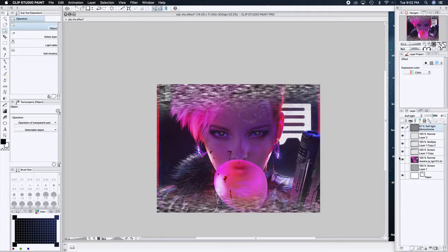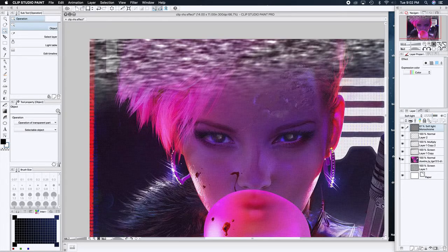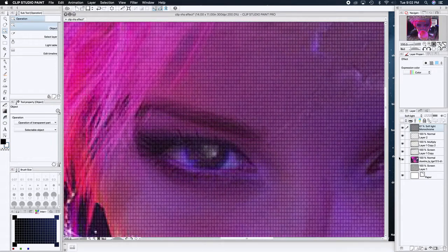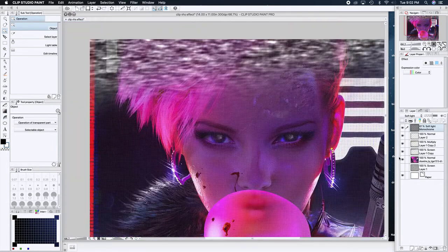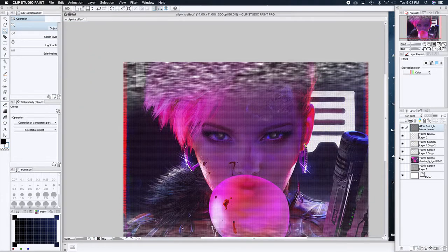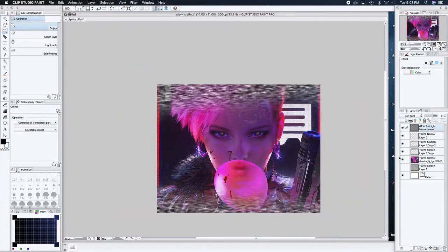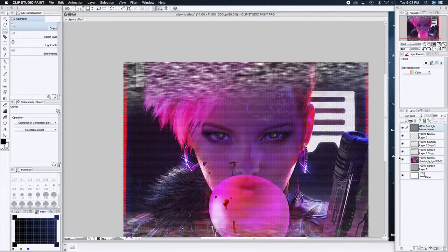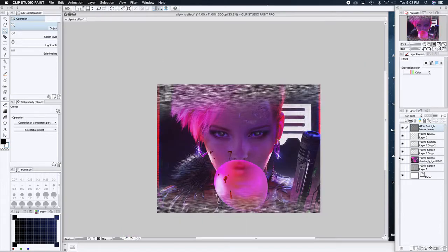Soft Light is pretty good. Drop the opacity down to about 60 — 60 gives it a good look. It's not too dark, not too bright, but it gives you your pixels. You're about halfway done at this point.